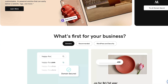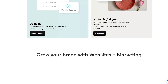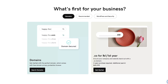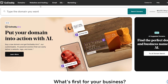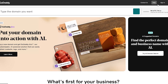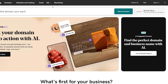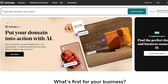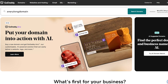First things first, what you want to do is you want to create an account on godaddy.com. I'm on their main website. We're going to go ahead and create an account — creating an account is very simple. All you have to do is click on sign in, or you can simply type the domain that you want and search for it.